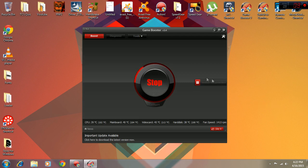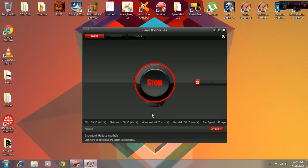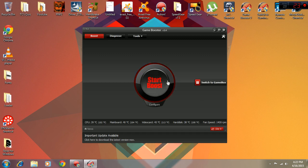It just takes some time and you can see the difference - enhanced by 44%. After you finish gaming, just click on Restore and it will cancel out everything that it did and bring back all the background apps.